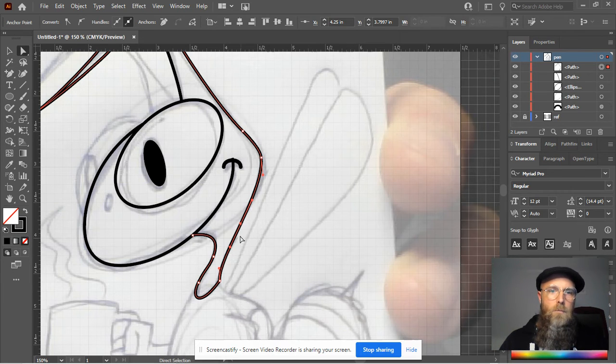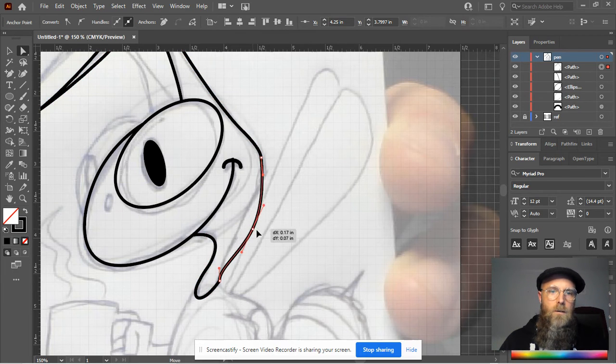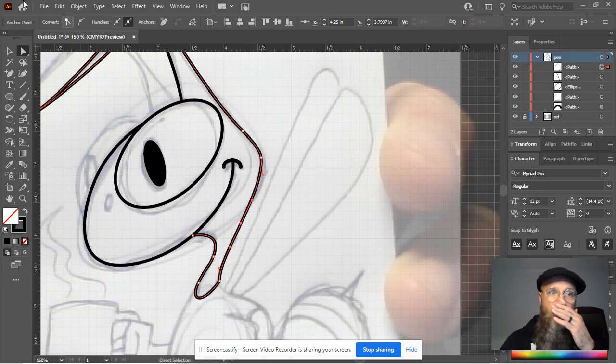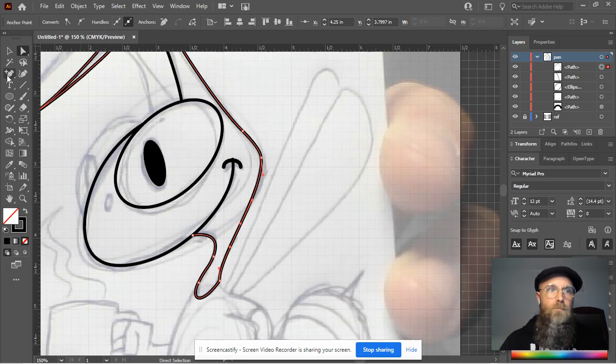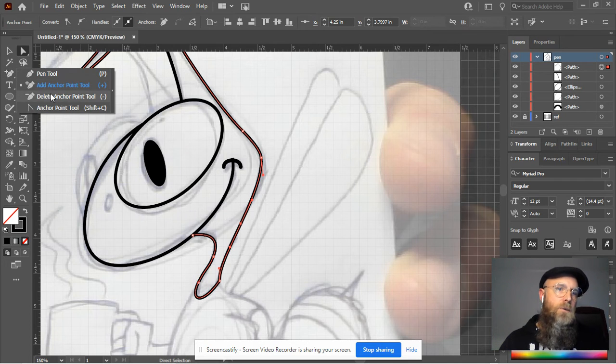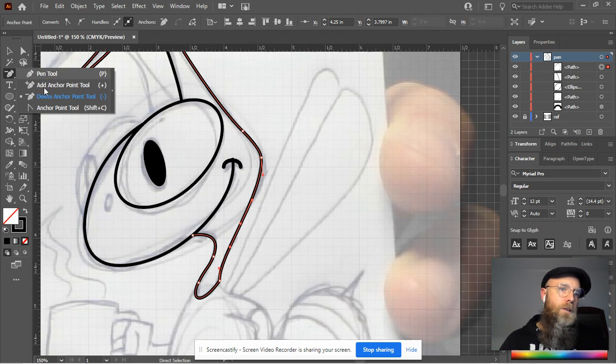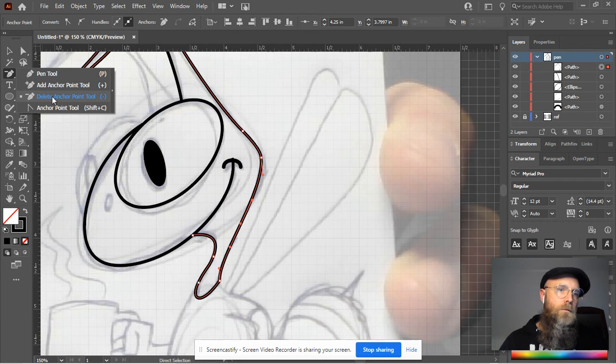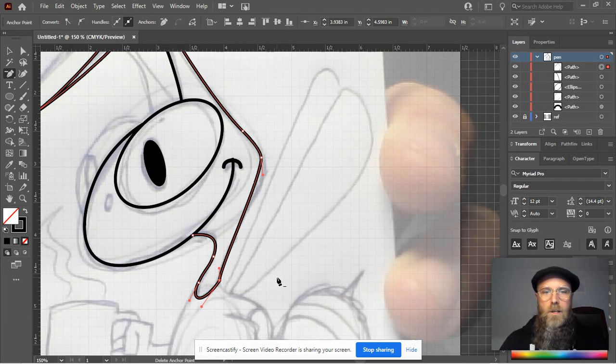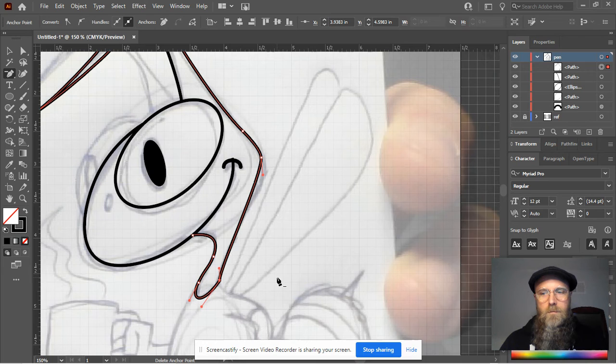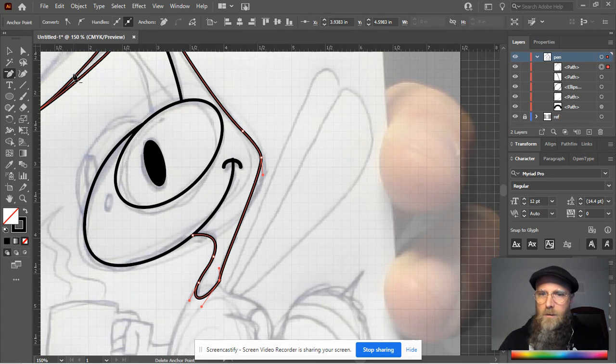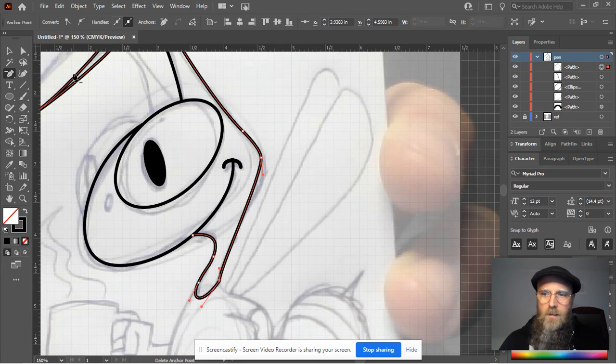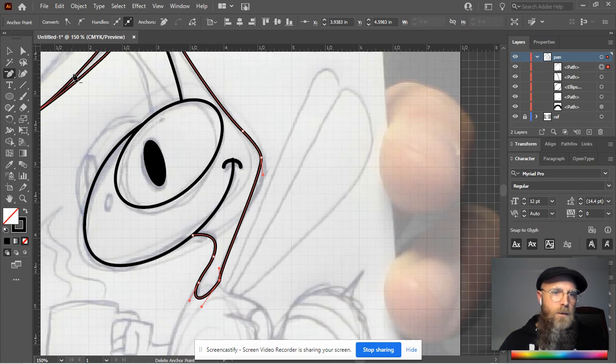Now I have this anchor point right here, but I don't really need it. Well, I don't really need that anchor point after all, so I'm just going to right click on the pen tool and say delete anchor point, and then boom, it's out of your life. So there you have it.